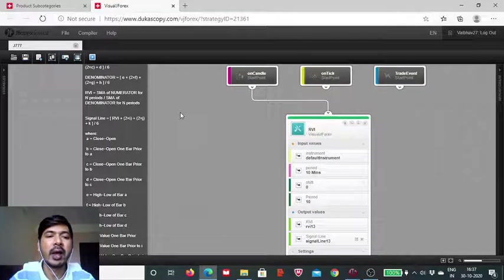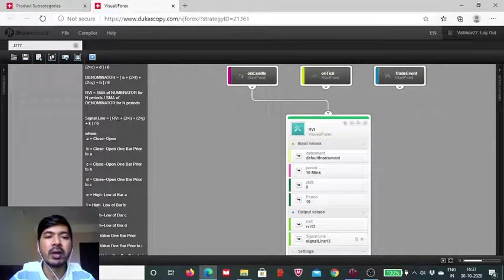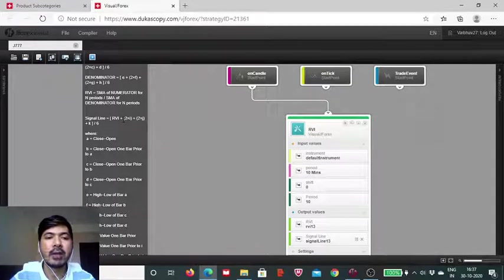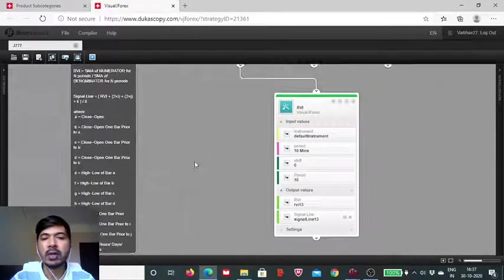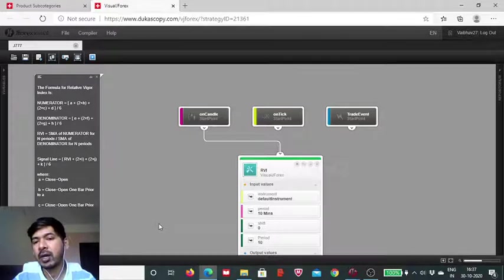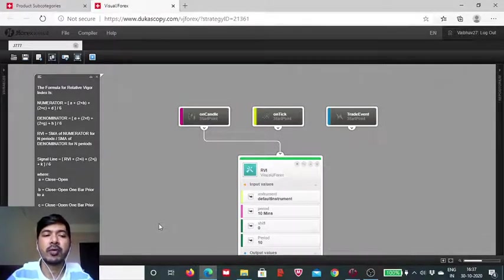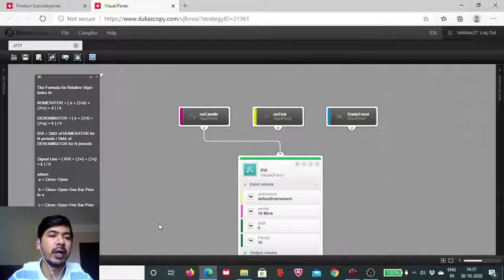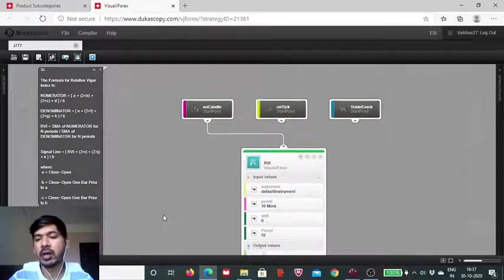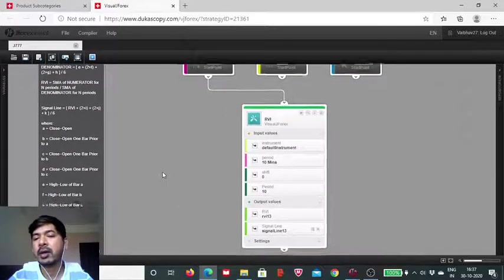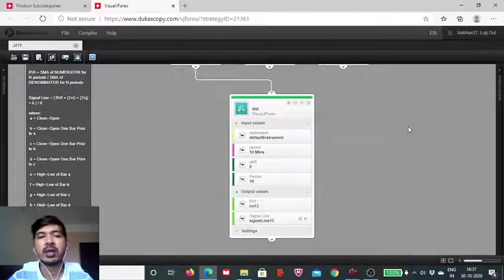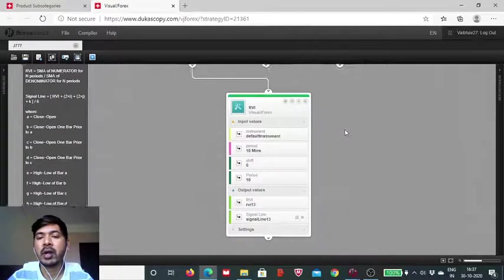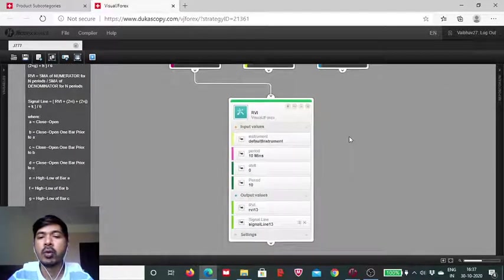And the signal line formula is a bit different. Here we have to arrive at this signal line output using the RVI and the prior RVI values. So this is fairly complex. That's why I said it's better to rely on the automated setup for these calculations. This will be done by the system. So we don't really need to be too hassled by this complexity. For us this indicator block which is cool and simple is good enough.